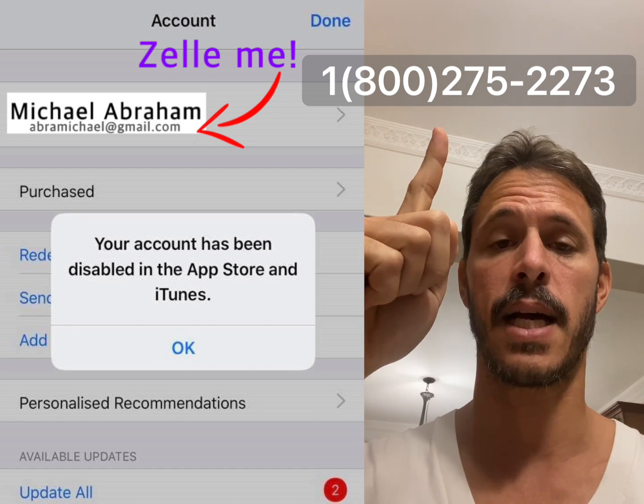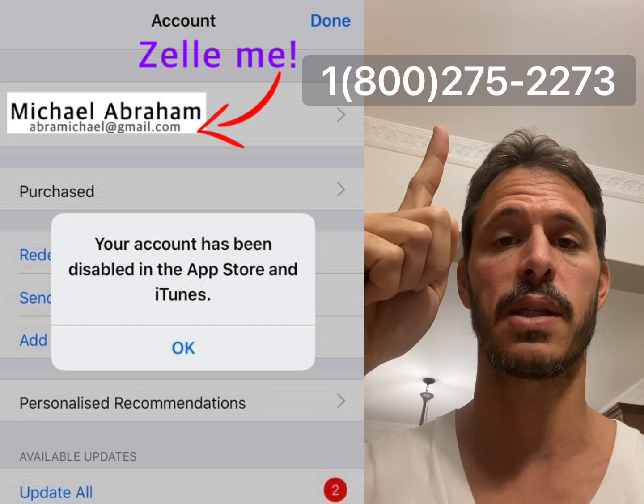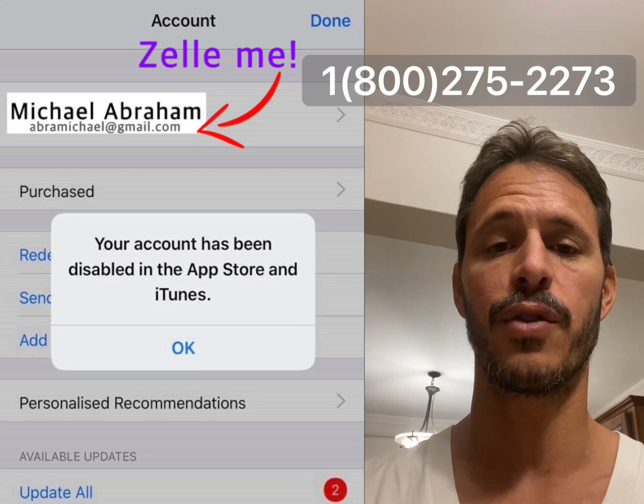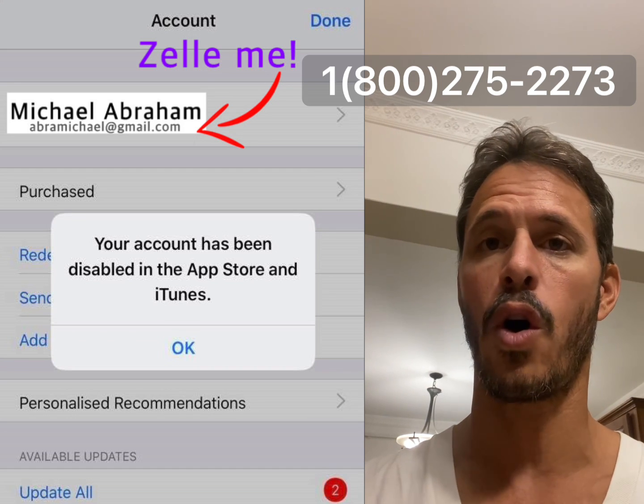I'm from Trinidad, but those guys were still so helpful. I spoke to a guy called Richard — he was awesome.